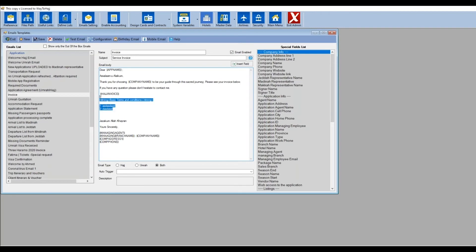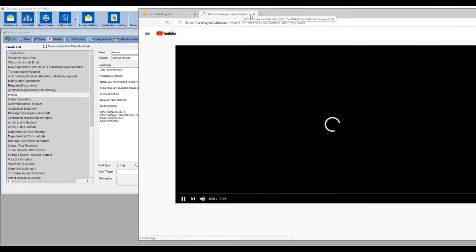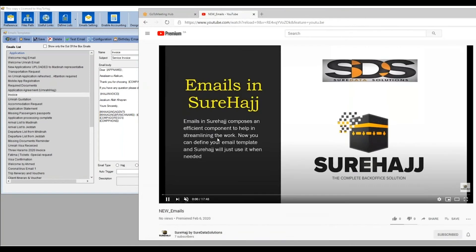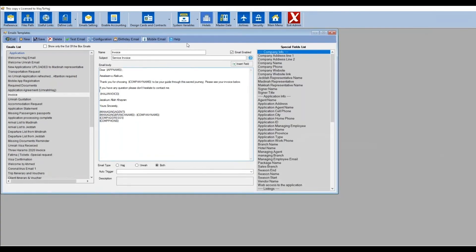That's all you need to know about emails. You can go through all the placeholders and choose any by double-clicking. If you need further explanation, click the help button — it opens a detailed video explaining every single thing in this screen. In each major screen in SurHajj you'll always find the help button with a detailed walkthrough. That's it for emails.